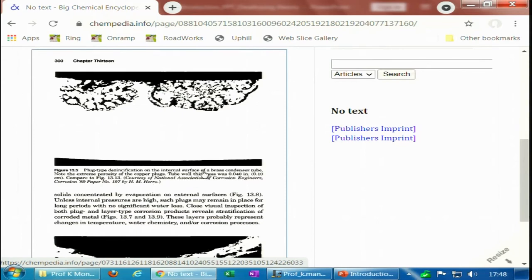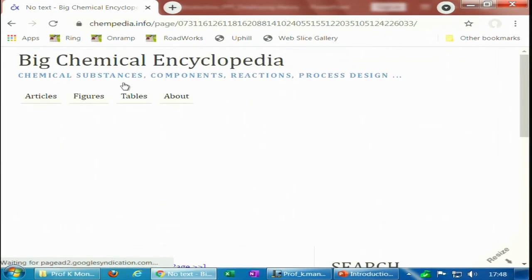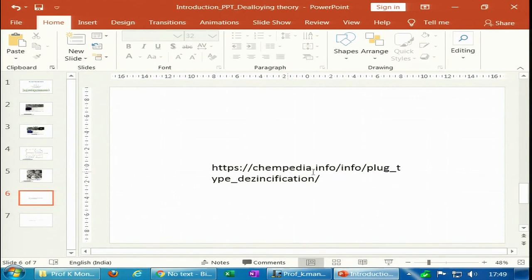The internal surface of the brass condenser tube shows extreme porosity of the copper plug. These are mostly porous copper because zinc has gone out, and those are called copper plugs — they are not uniform but localized. This example is from a paper by H. M. Harrow in NACE Corrosion, and is shown here entirely for educational purposes.